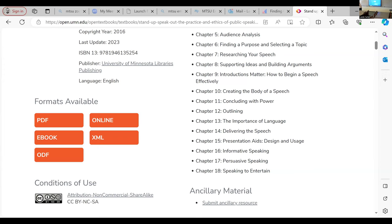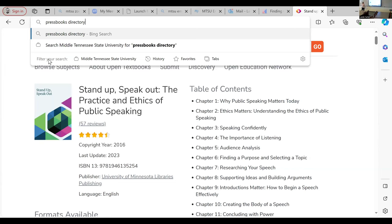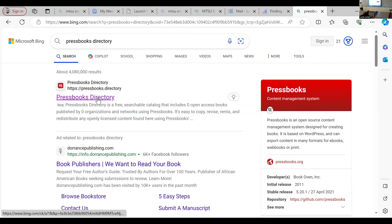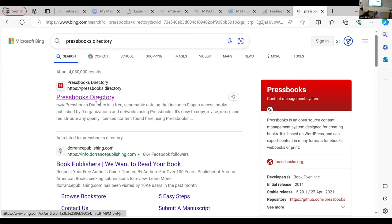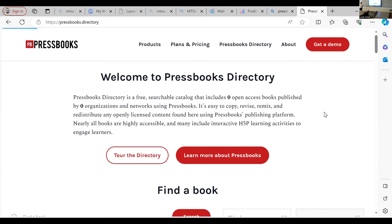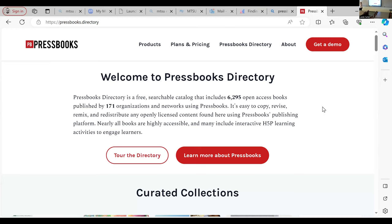The next resource is the Pressbooks Directory, one of my favorites. MTSU subscribes to Pressbooks, so anything you find in the directory, if you want to clone it and adapt it, it's super easy. 'Clone' means it will copy the book for you — if you create a Pressbooks account through MTSU, you can find a book and it will copy it directly into your account, then you can adapt and change it however you want. Some of Joan's Pressbooks may be accessible to all of us once they're published through the directory.